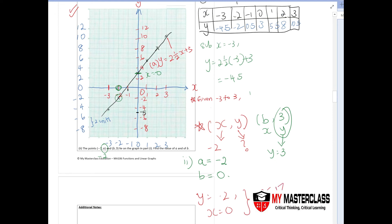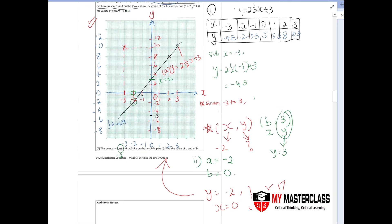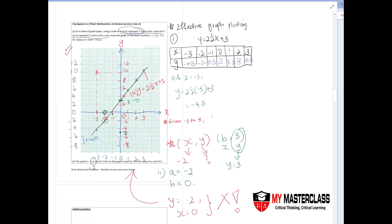Always apply your answer directly to the question — this is crucial in graph questions. Also remember to draw dotted lines as an indication of your working. For instance, if asked to find coordinates of a point, draw dotted lines from the point to each axis. This is a working mark, so be very mindful about including it.